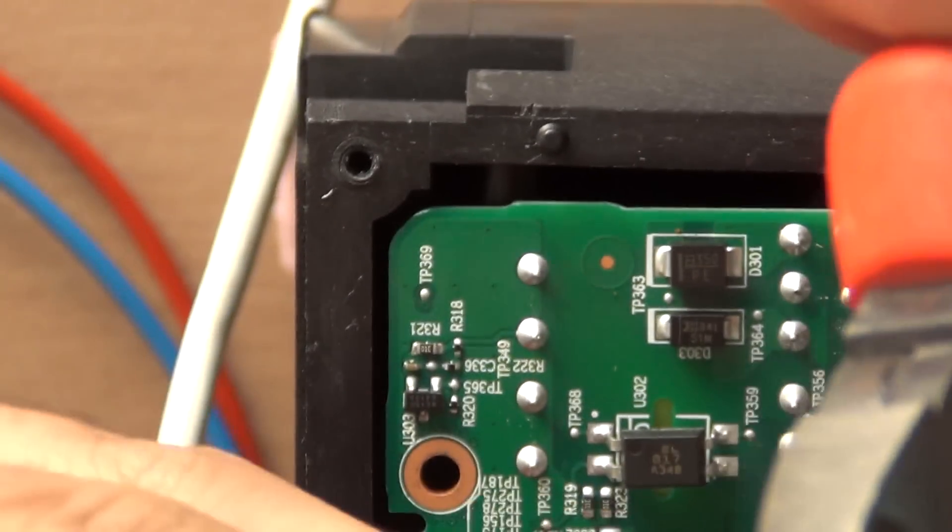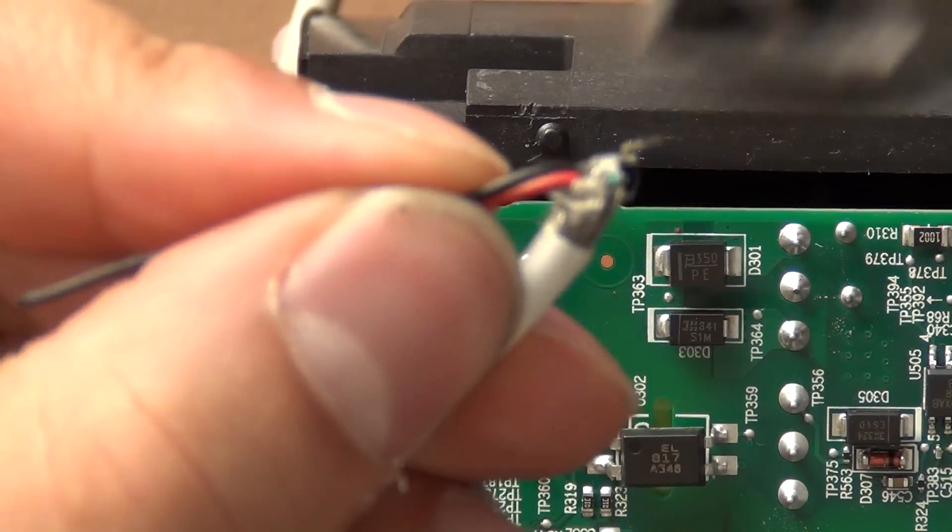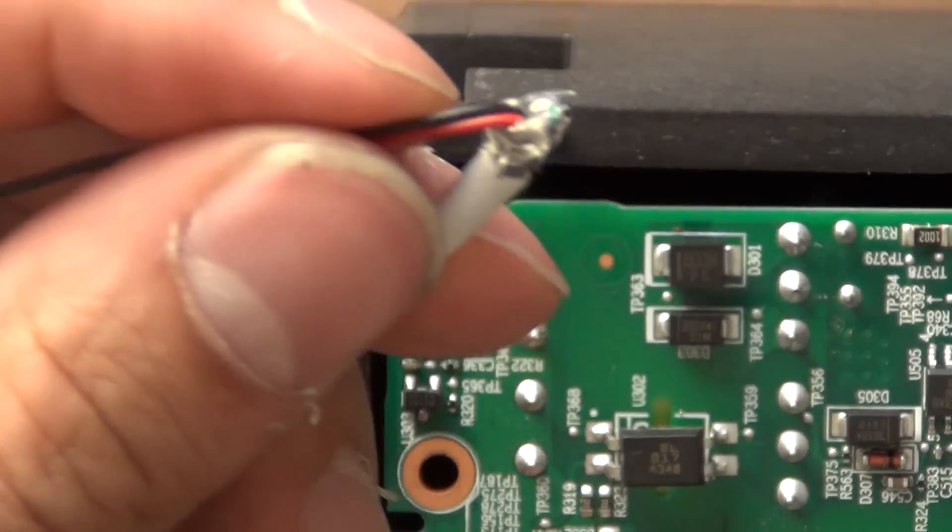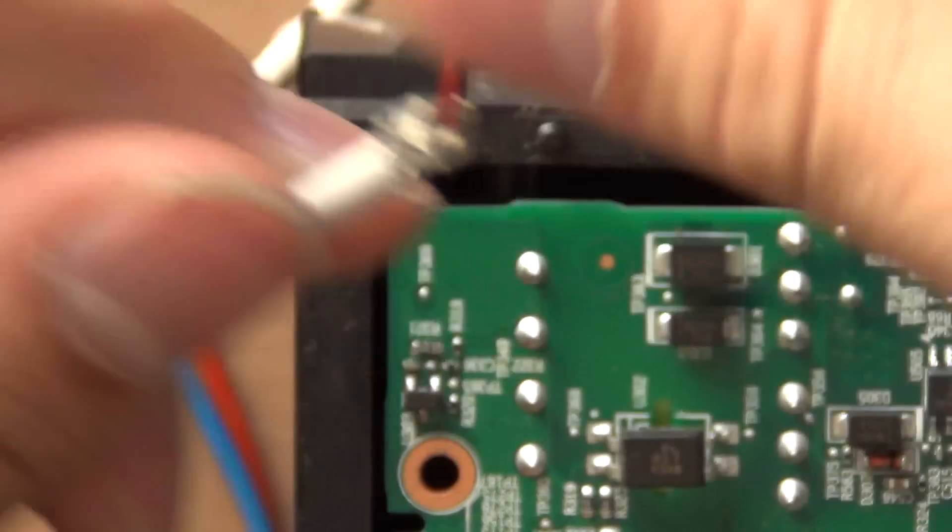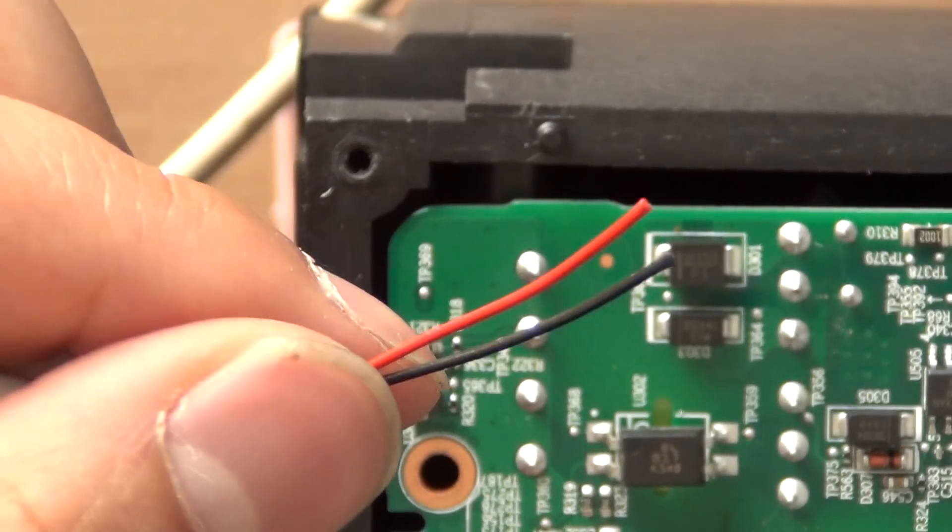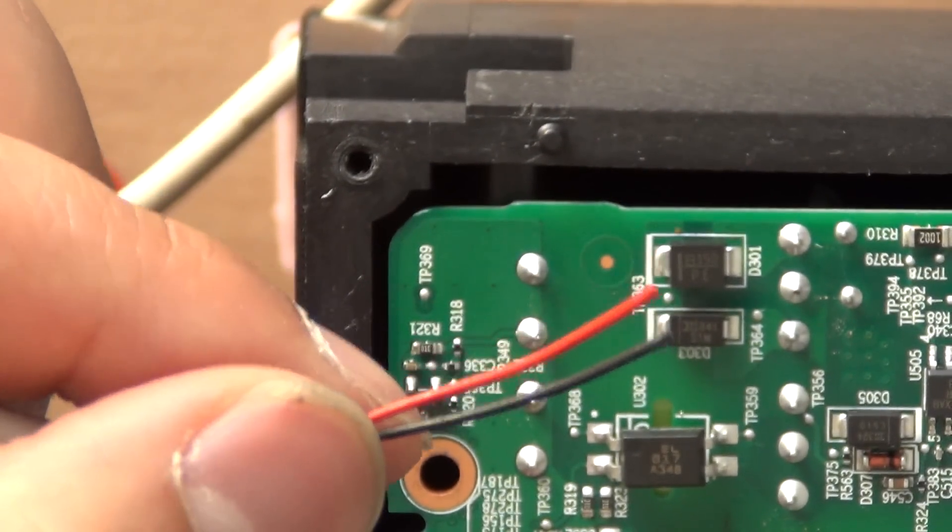And also I'm cutting away the shield part. Let's remove that too. So now we only have the red and black cables.